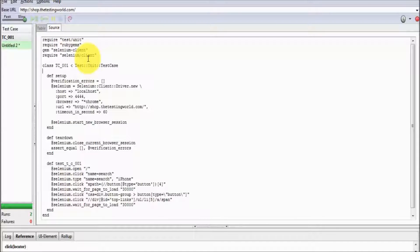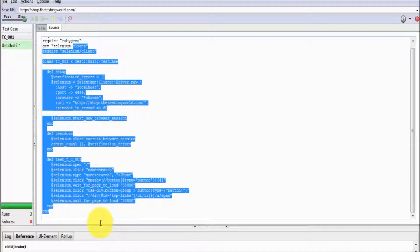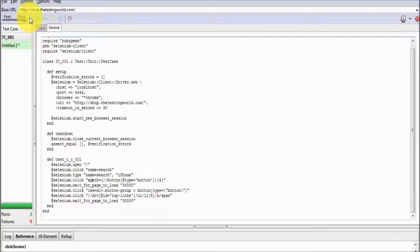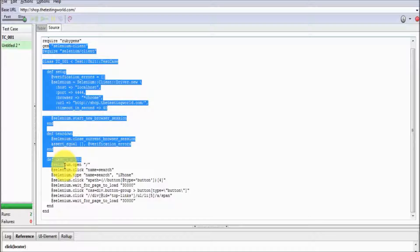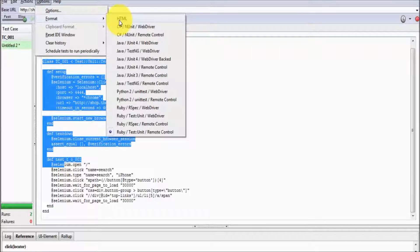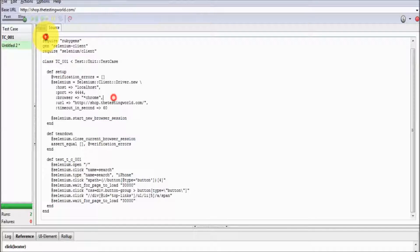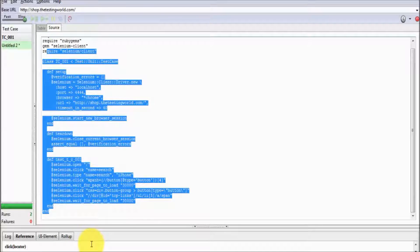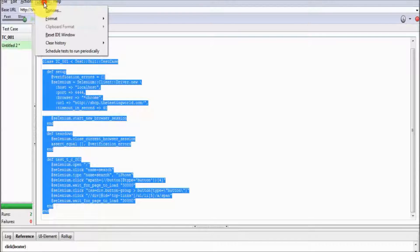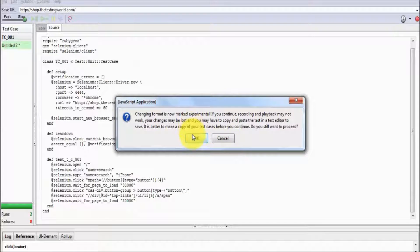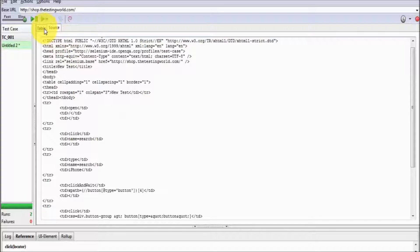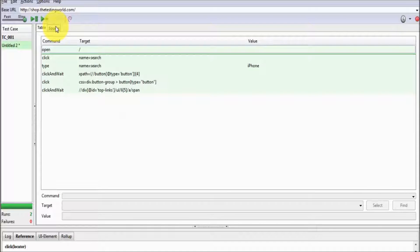One most important thing to understand: by default our coding was HTML. So if you select any other language, all these Selenium IDE options get disabled — meaning if you want to work on Selenium IDE, your coding language must be HTML. So I am selecting HTML again and here you can see all the options get enabled.